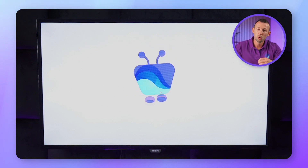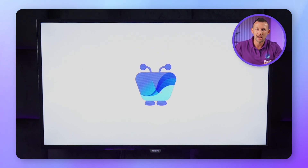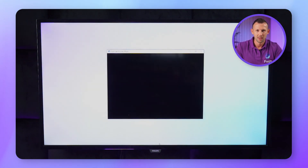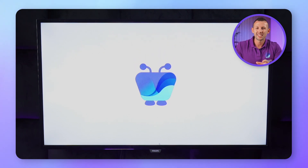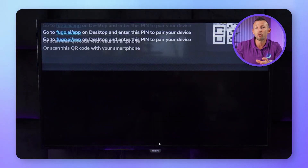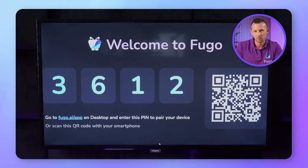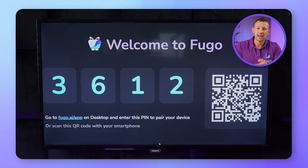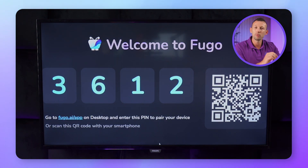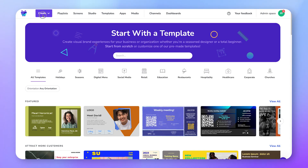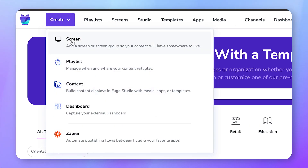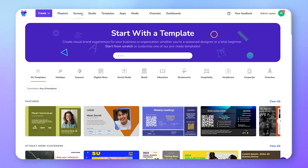When you're done configuring your player, start the Fugo app by double-clicking the Fugo app shortcut on the desktop. This will launch the app and make it full screen. Once the app has loaded, you'll see a splash screen with a four-digit PIN. You're going to use it to pair your screen by logging into Fugo from the browser on your computer. Inside Fugo, click Create, then Screen.